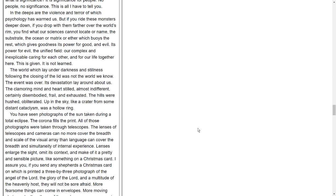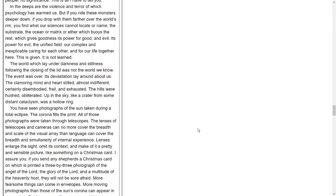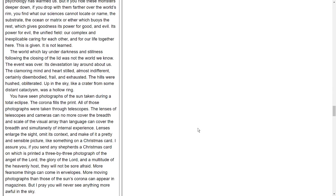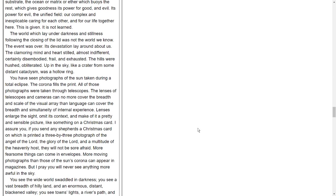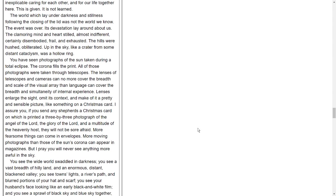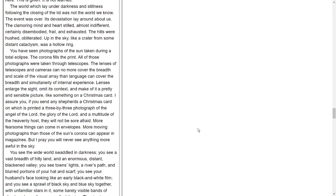In the deeps are the violence and terror of which psychology has warned us. But if you ride these monsters deeper down, if you drop with them farther over the world's rim, you find what our sciences cannot locate or name - the substrate, the ocean or matrix or ether which buoys the rest, which gives goodness its power for good, and evil its power for evil - the unified field, our complex and inexplicable caring for each other and for our life together here. This is given. It is not learned.